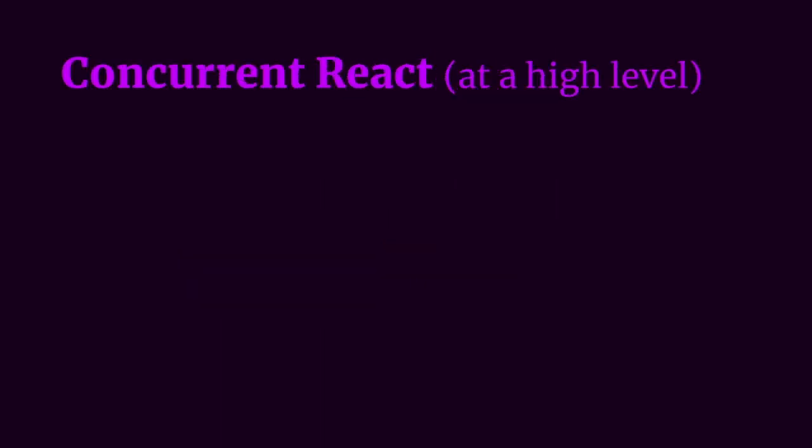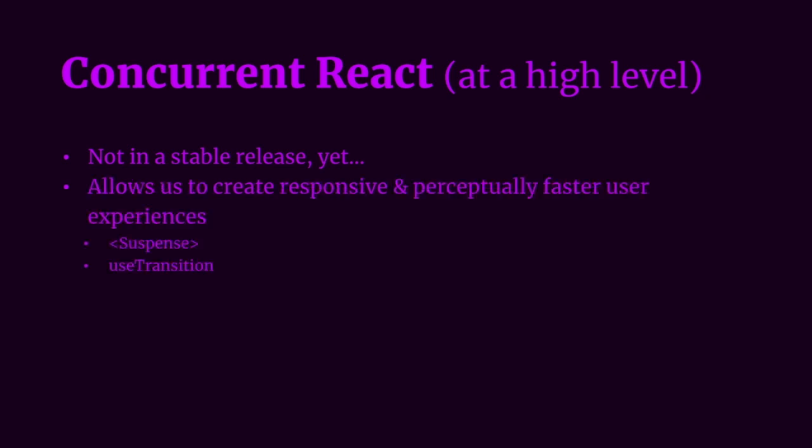I briefly want to talk about concurrent React at a high level. It's currently in an experimental version of React, so not quite in a stable release yet. With a combination of some new and existing React APIs, such as createRoot, Suspense, and useTransition, concurrent React allows us to create responsive and perceptually faster user experiences.